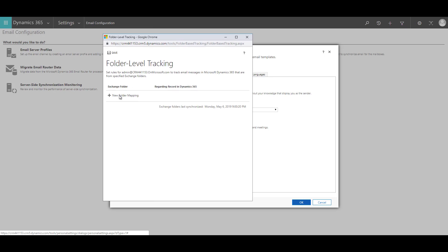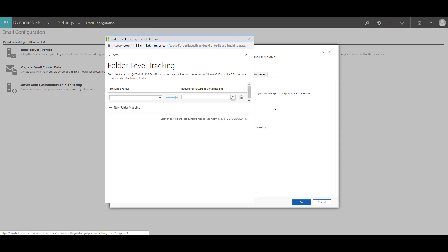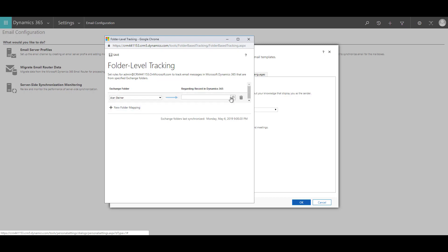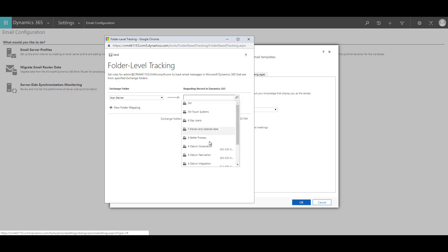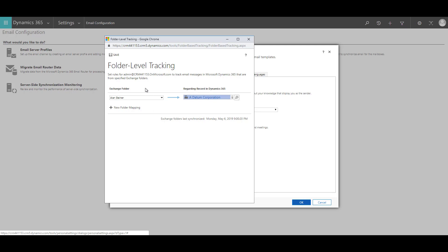So click on new folder mapping and select the folder that you want to track: Alan Steiner. And apart from the folder, you can also select the record that you want to track. So let's say over here, we would like to select a datum cooperation. So once you have done that, you can click on save.